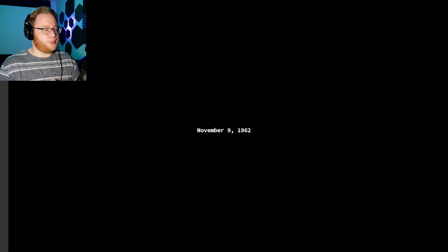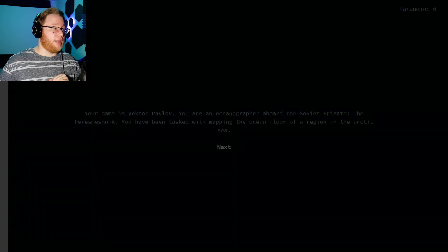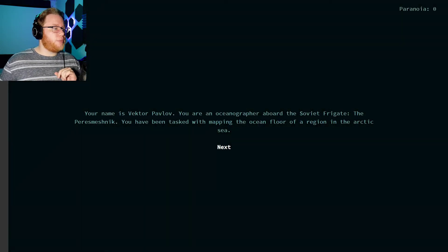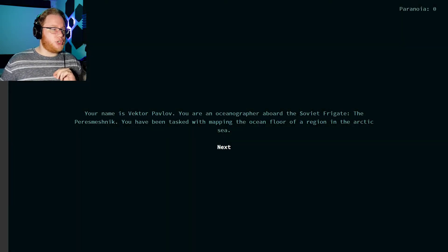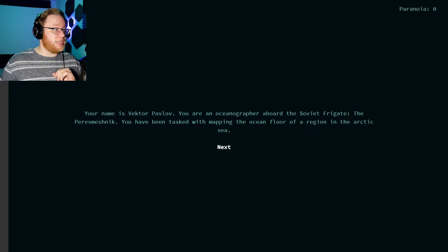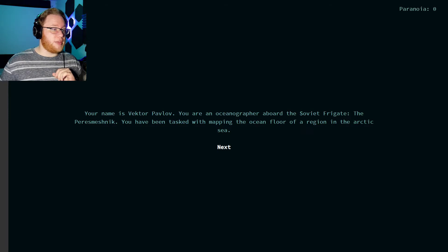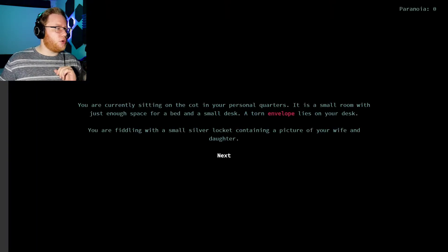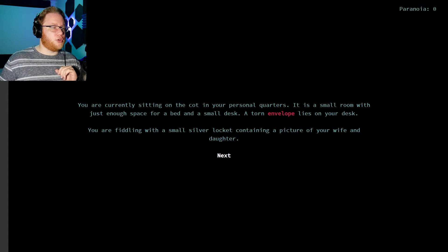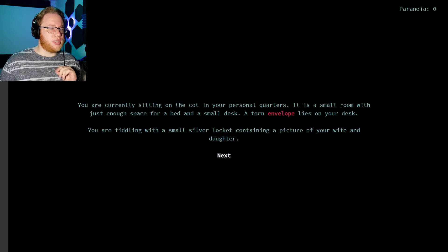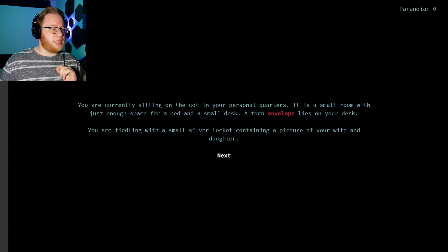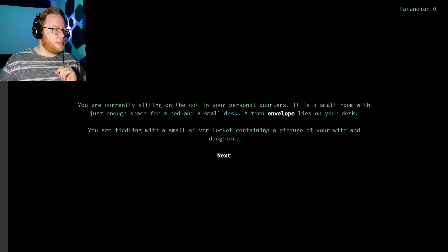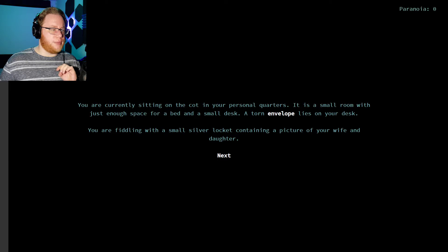November 9th, 1962. Do I click ahead, or are you waiting? Your name is Vector Pavlov. You're an oceanographer aboard the Soviet frigate, the Parasmeschnik. You've been tasked with mapping the ocean floor of a region in the Arctic Sea. You're currently sitting on the cot in your personal quarters. It's a small room with just enough space for a bed and a small desk. A torn envelope lies on your desk.